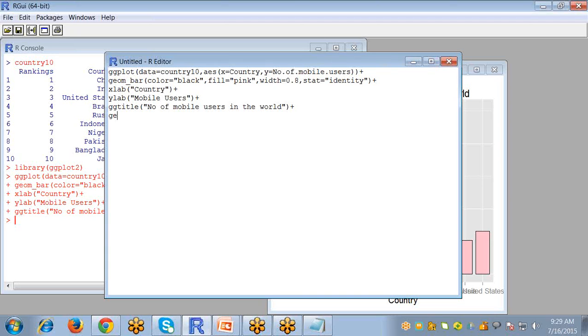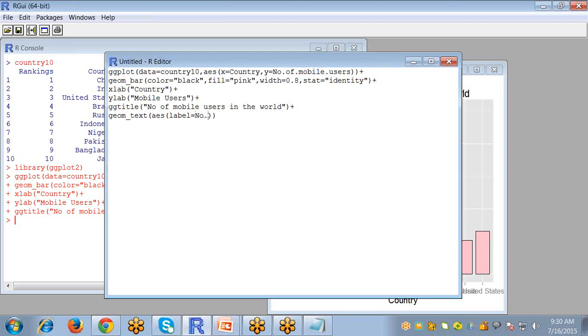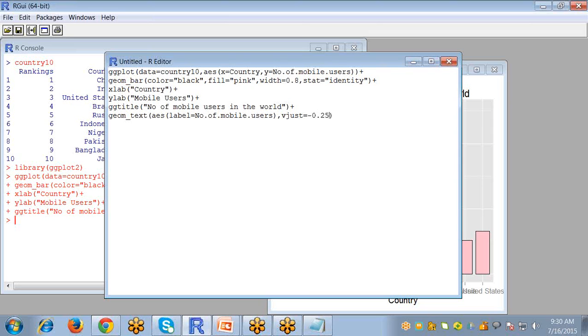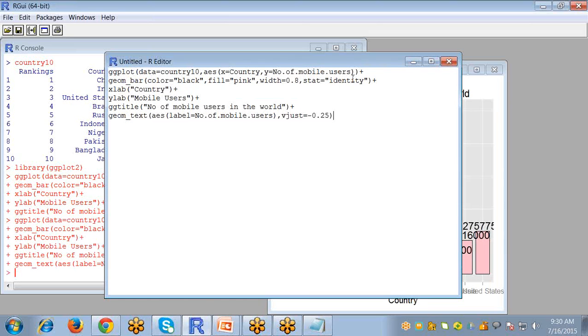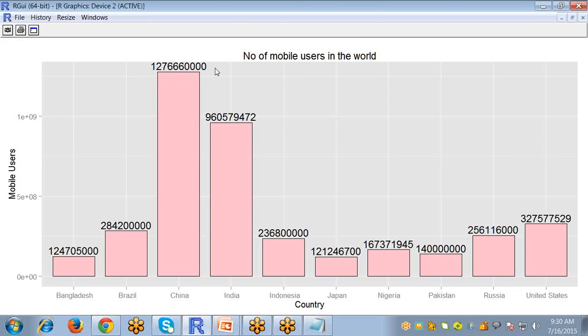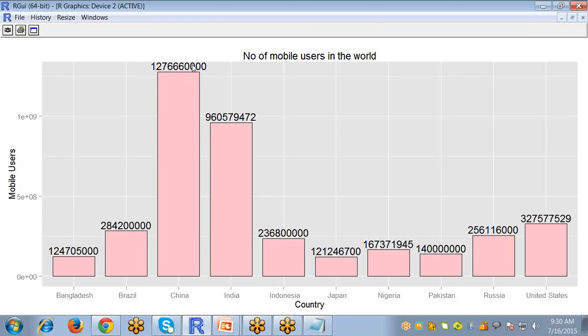So I'm using another function geom_text for texting my bars according to the original values. For that purpose again use the aes function and label for defining the values. I want the number of mobile users to be shown, so I write the variable number of mobile users. The next argument is vjust which defines the position of the text above or below the bar. Now run it. You can see here the text for the values is clearly visible for the bars.